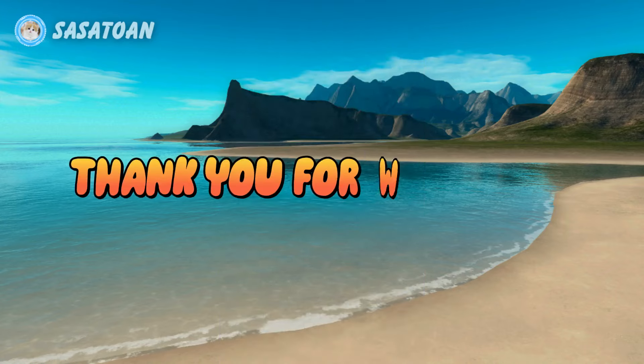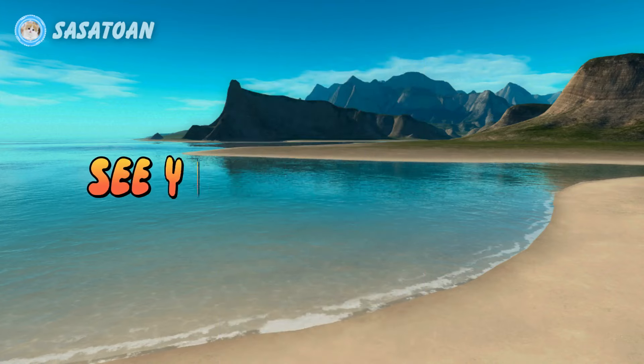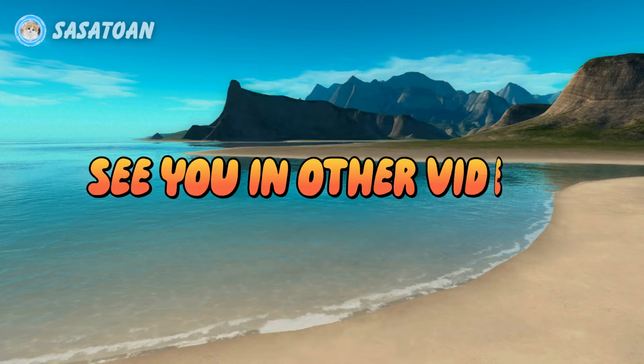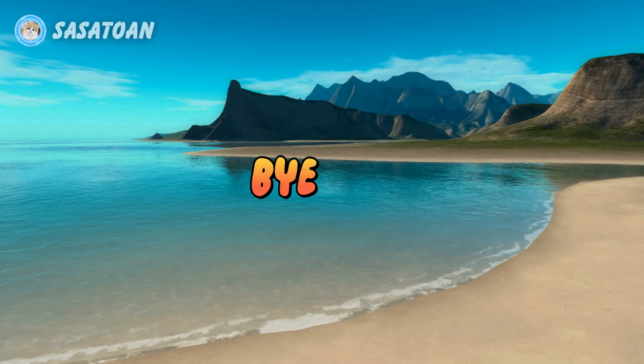Thank you for watching. See you in other videos. Bye-bye.